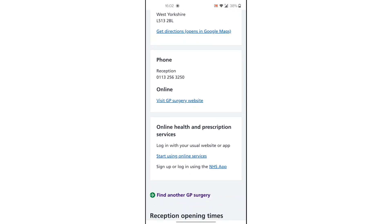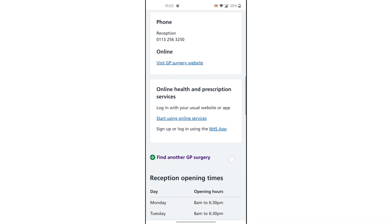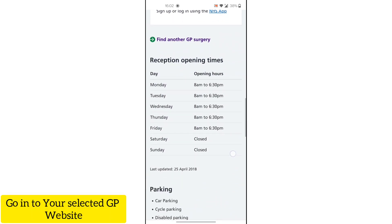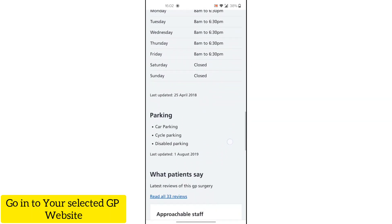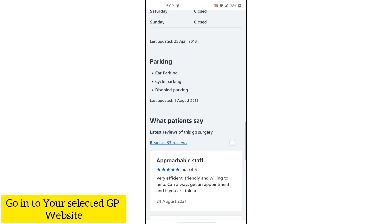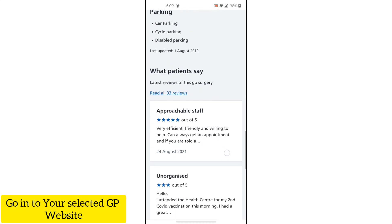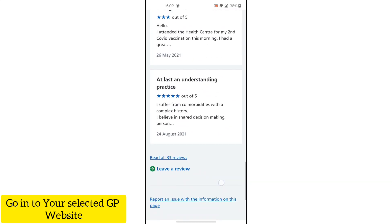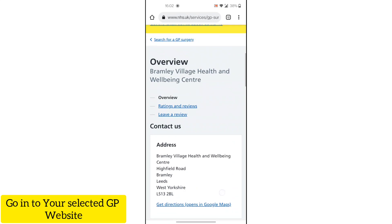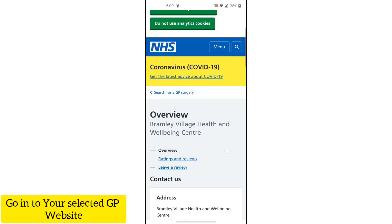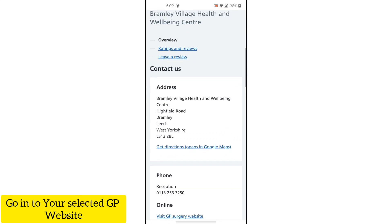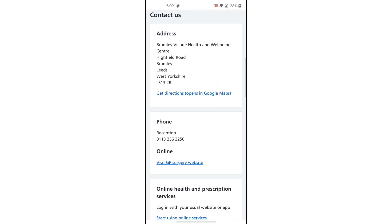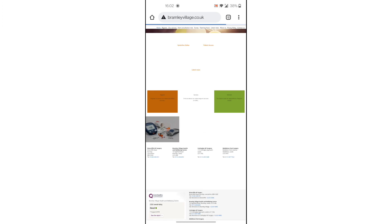I am looking at the GP's website, which shows the location, opening times, and parking facility information. There are ratings too. From here, we go to the GP Surgery website.